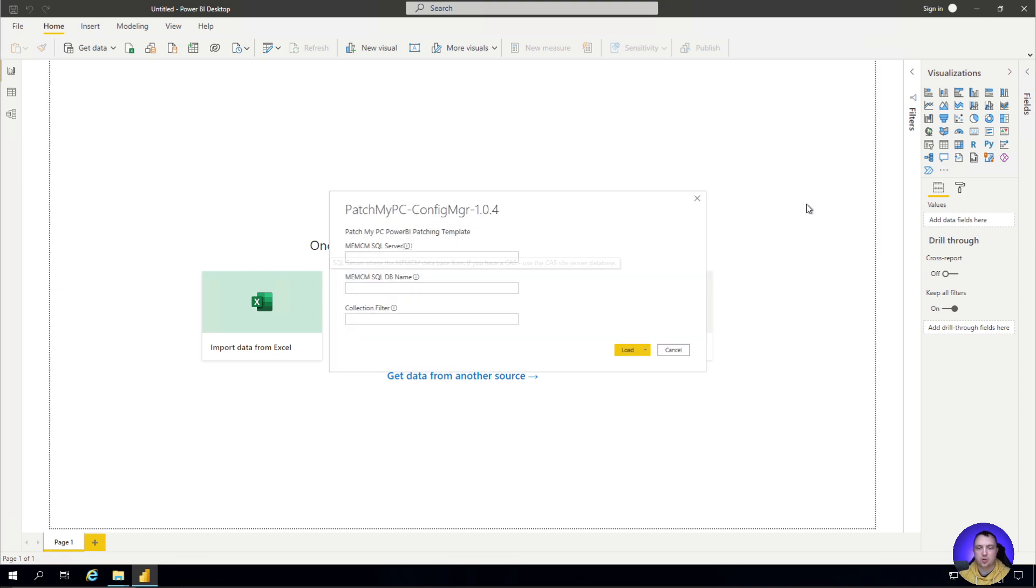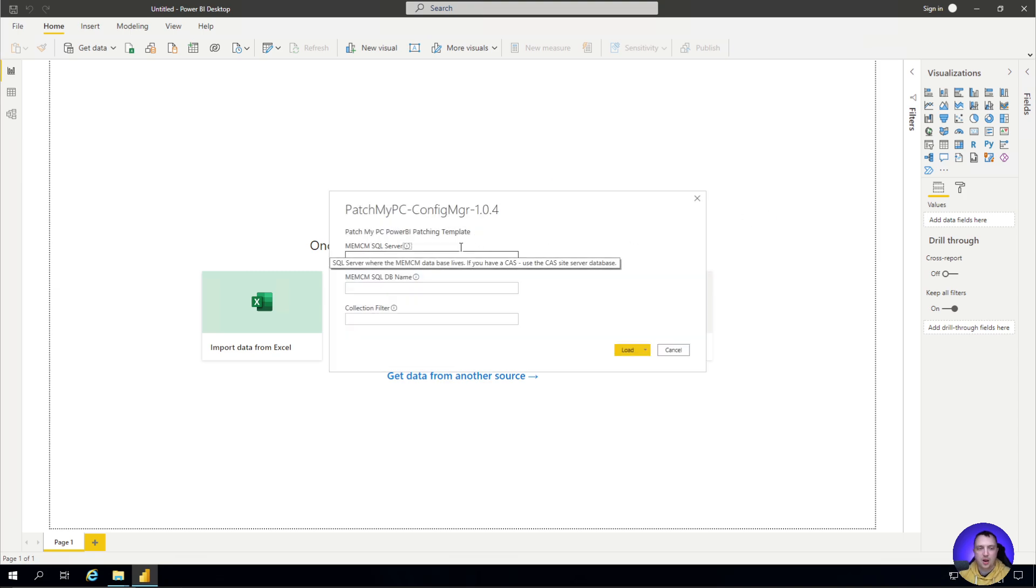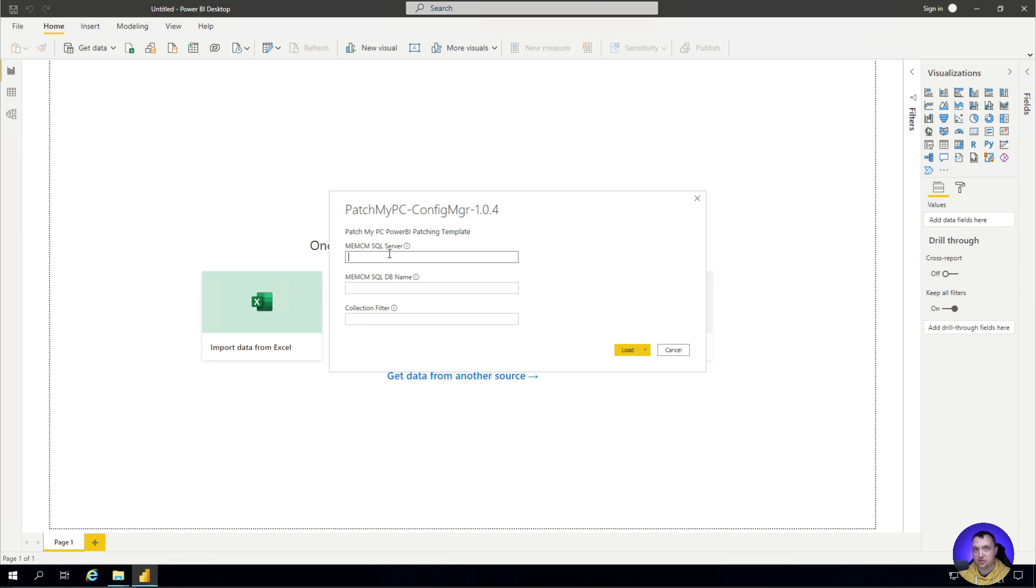Go ahead and get that to open up, and we're going to get a prompt. This prompt has some simple information that we need to fill in. The information is that we need to know the SQL server we're connecting to, which is wherever your site server's database is.